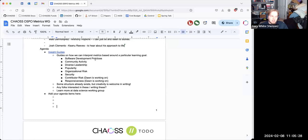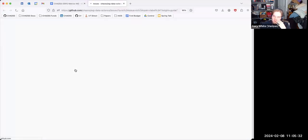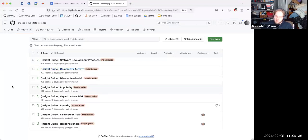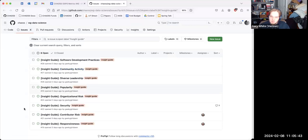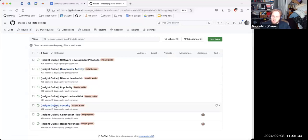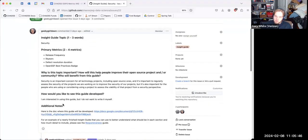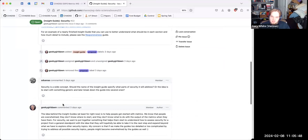We talked about this a little bit last week where chaos wants to publish some guides to interpret metrics around a particular learning goal. And so we have this GitHub repo set up to focus around particular topics that folks might be interested in. I see that somebody has commented to try to take security, it looks like.